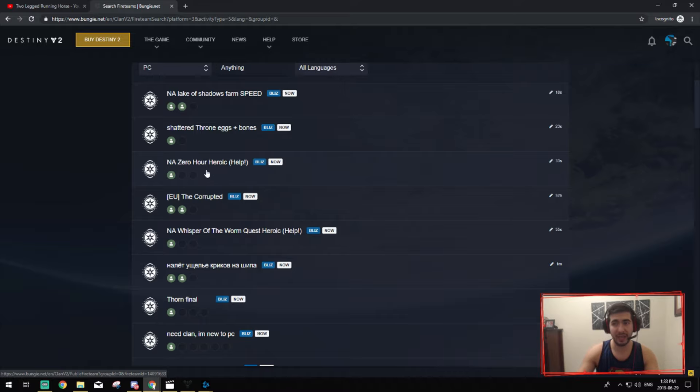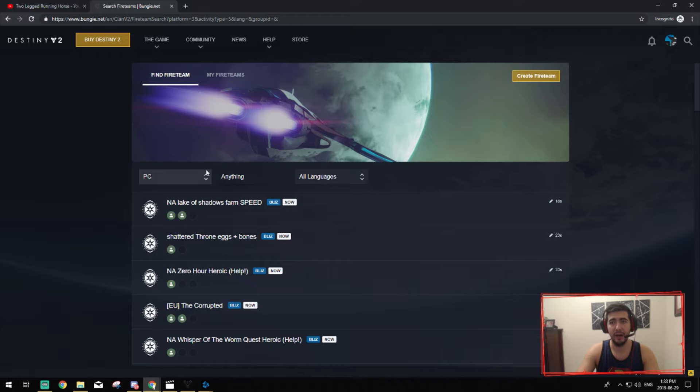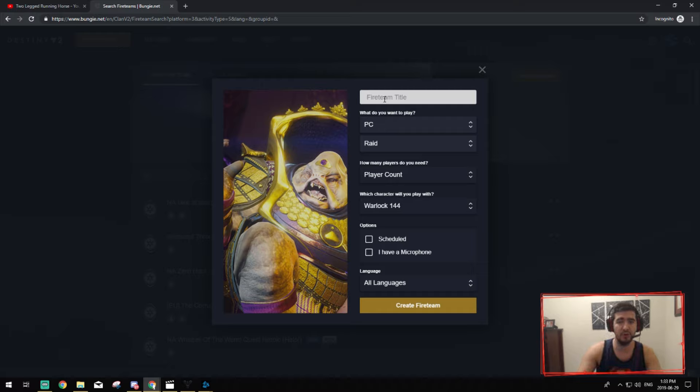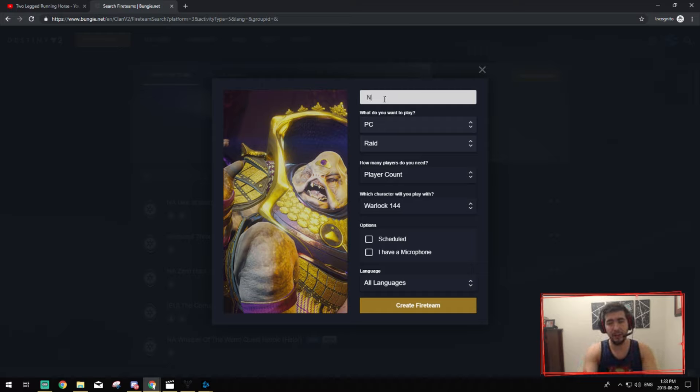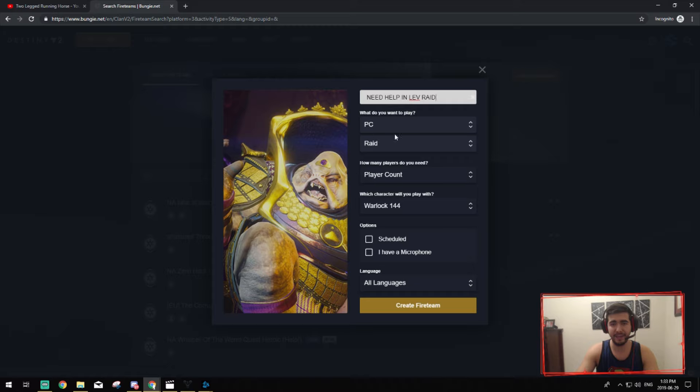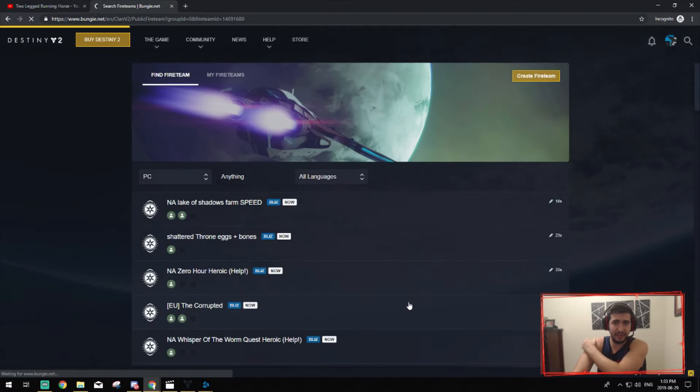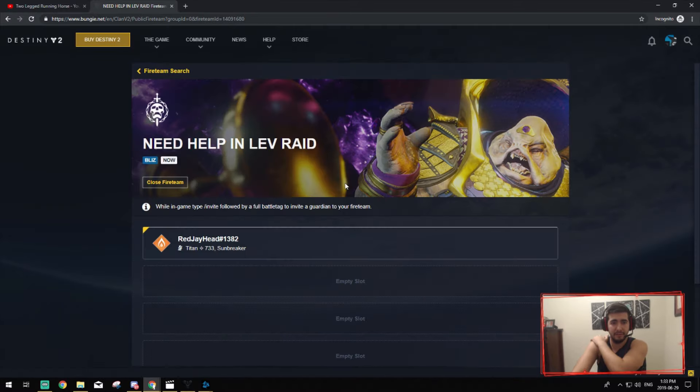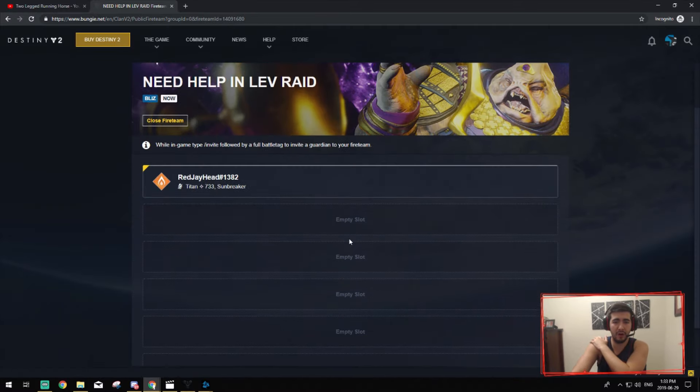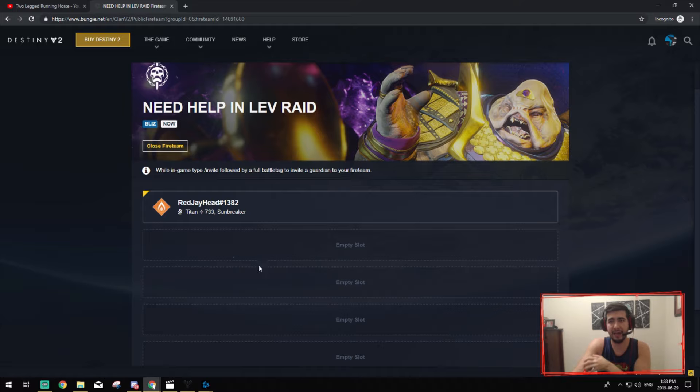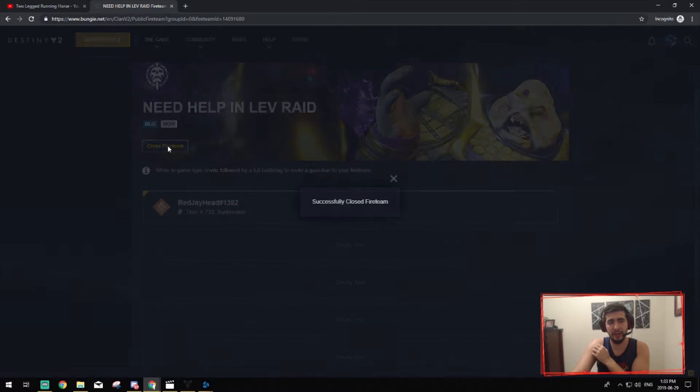So you can ask for help here as well by creating a fire team and it's pretty easy to do that as well. Let's say I need help in Leviathan raid. I can do that and then I can say PC, and then I can say it's a raid, player count I'll say I need five people, and then I'll say that it's with my Titan. And then I'll just create the fire team. And then once I create the fire team I'm the leader of it and then people will come in and they'll add me as friends or I can add them as friends and they'll join and you'll have friends to do the fire team with.